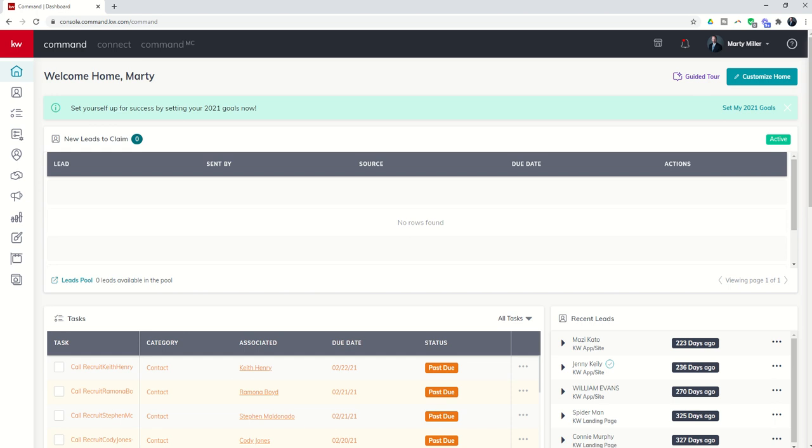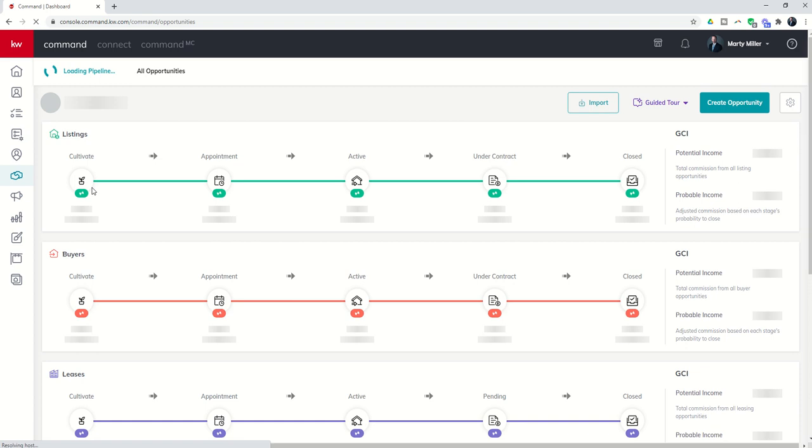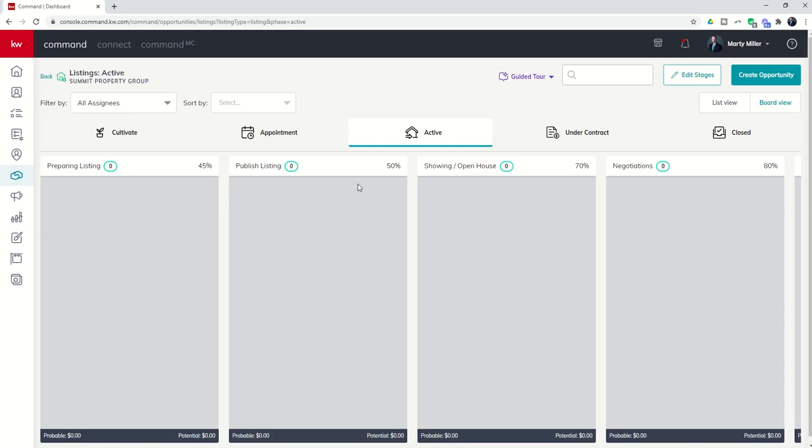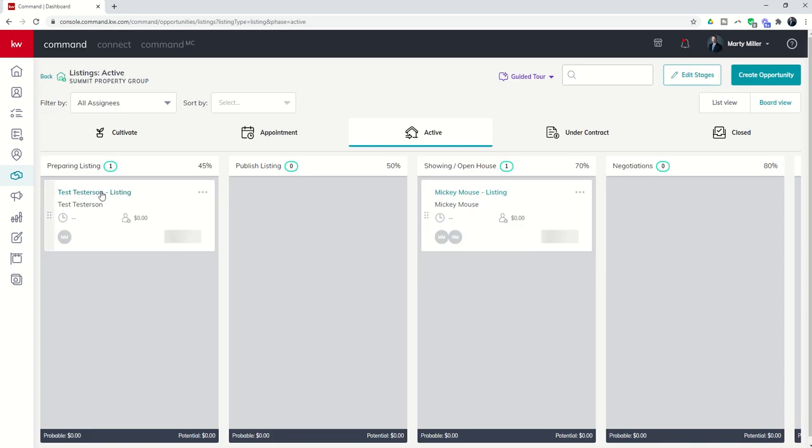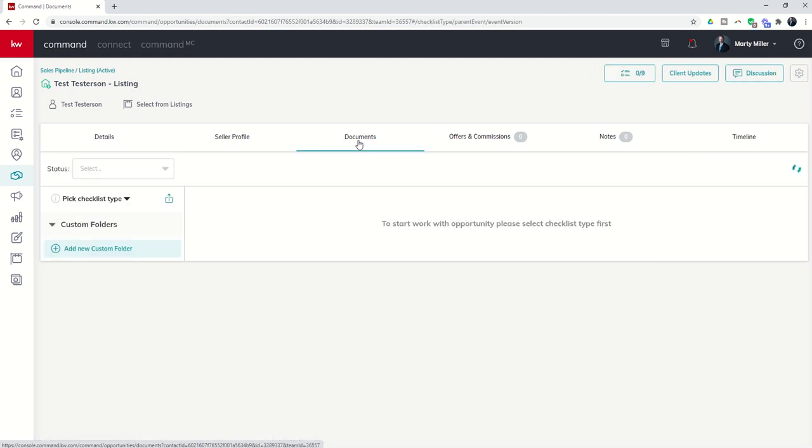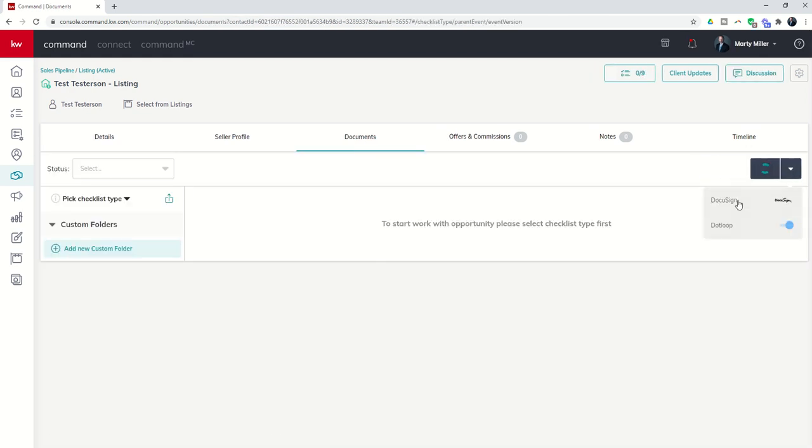Let's walk through what that process looks like. We are in Command now. I'm going to go into a test opportunity that I have and show you how to get into DocuSign from the opportunity. I'm going to click on the opportunity name, go to the Documents tab, and I have not connected this yet, so I want to connect it to DocuSign.